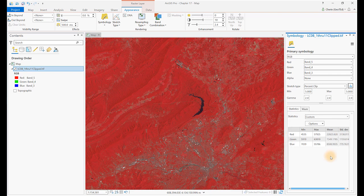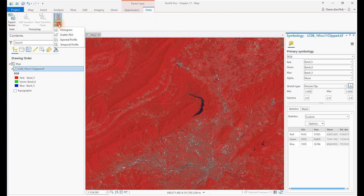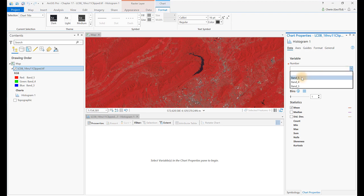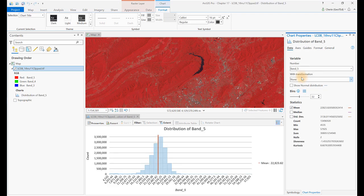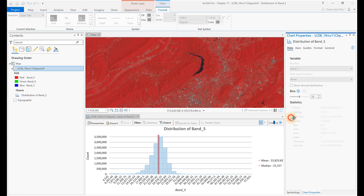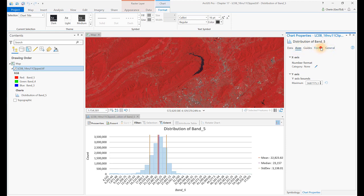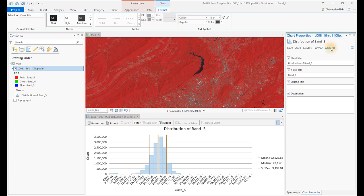Now let's view a histogram. Click on the Raster Layer tab, then Data, and select Create Chart. Note there are several chart types — we'll select Histogram. If the Chart Properties window did not also open, select the Properties tab in the Histogram window. Under Chart Properties, click on the Number drop-down and select Band 5 to create a histogram based on that band. The red line on the histogram is the mean line, since mean is the only statistic checked. Choose the other two statistics — Median and Standard Deviation — and those lines will appear in the histogram. Opening the Axes and Format tabs reveals settings for formatting the histogram, and the General tab allows adding titles to the axes and legend.